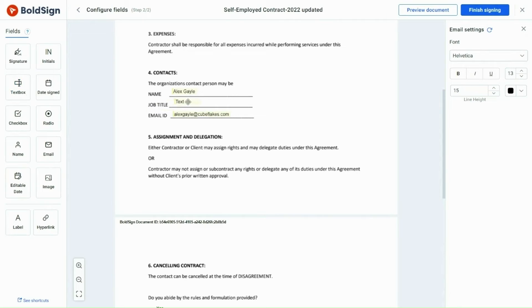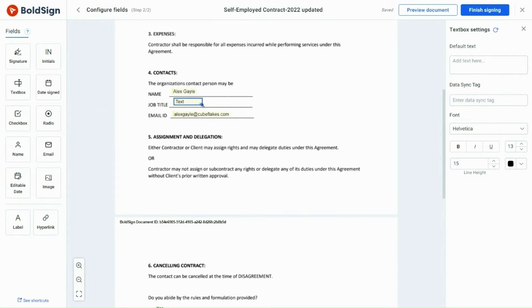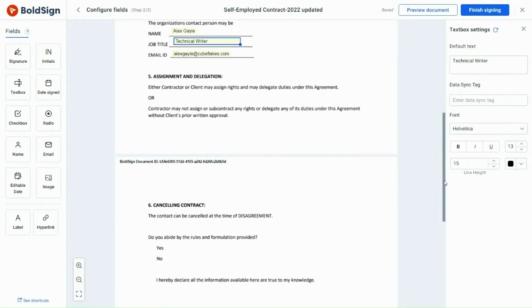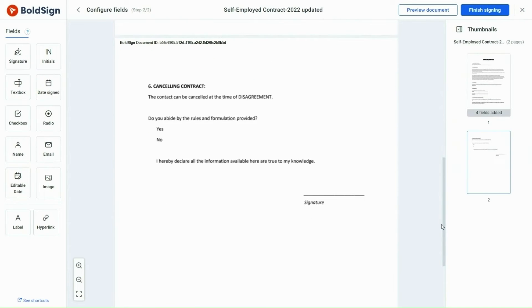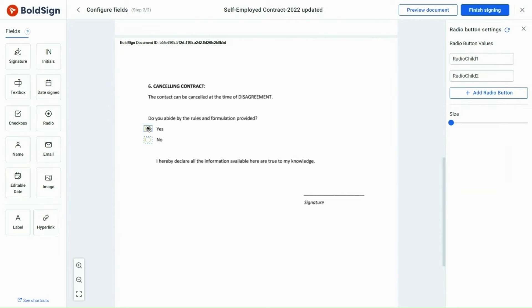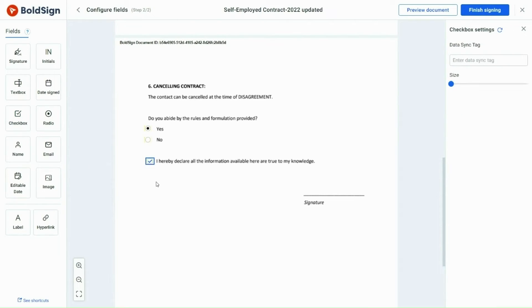I then add a text box and label to the document. I double-click on them to add text. After adding the radio button, I double-click on it. When I add the checkbox, it is selected by default while self-signing.